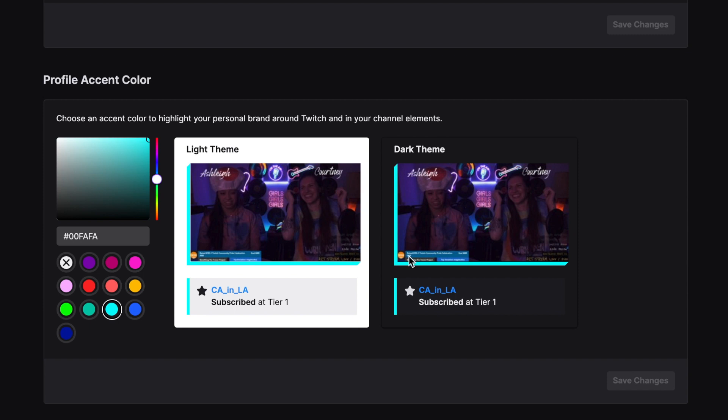The beauty of this is that you do have a light theme and dark theme preview so you can check and test to make sure you have the right one. As soon as you find a color you like, click save changes. And that is how you change your profile banner and accent color.